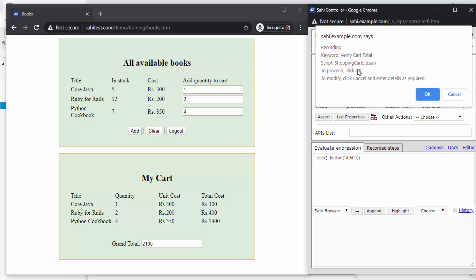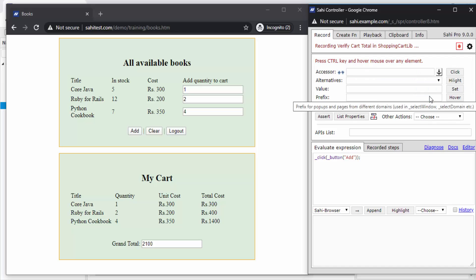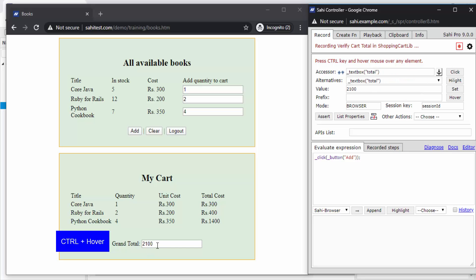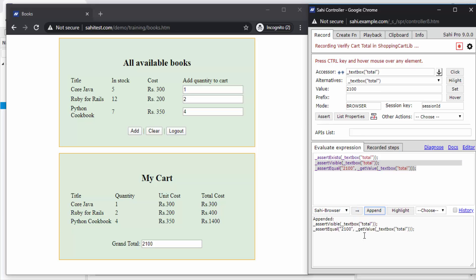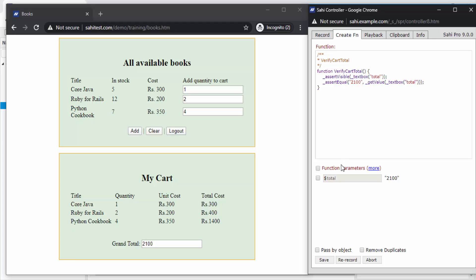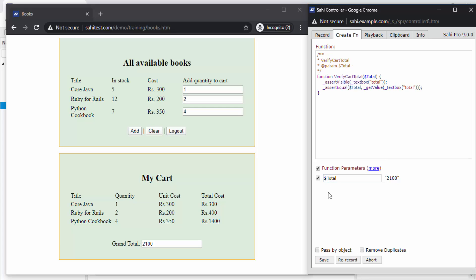The next keyword now beginning to get recorded is verify cart total. Here I need to add assertions to check if the cart total amount shown here is correct. I am adding basic assertions by using this assert click and then appending the assert statements to my script. We can also add more complex assertions as needed using SahiPro's assert APIs. Then I can stop. In the parameters, I would like to add total as a parameter so that I can enter the expected total as a variable data value every time, and then save.